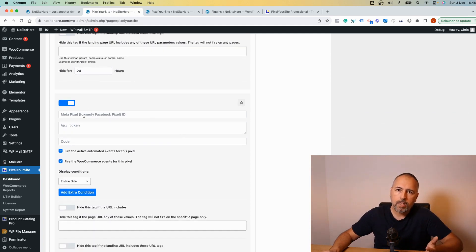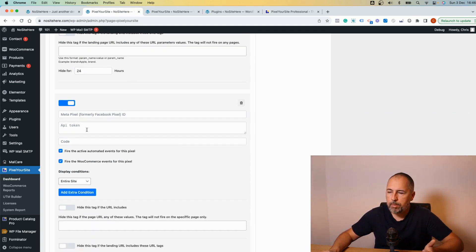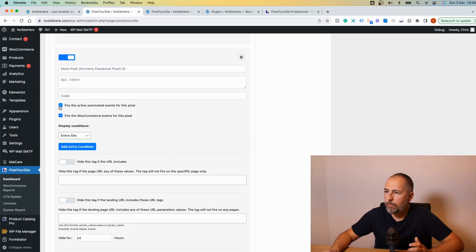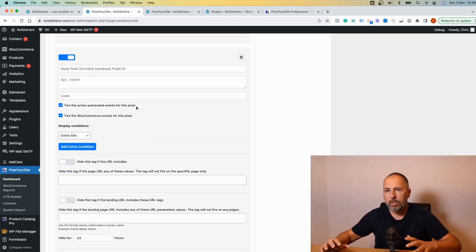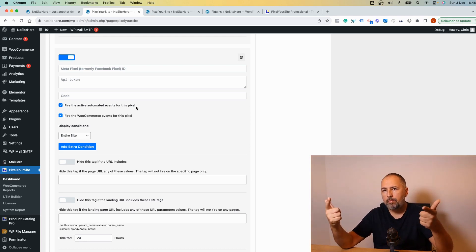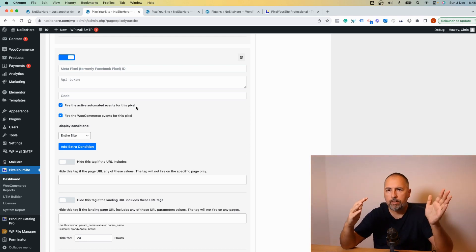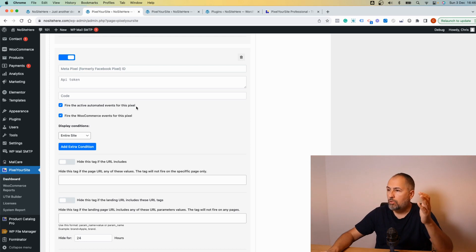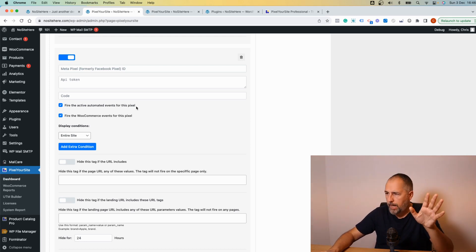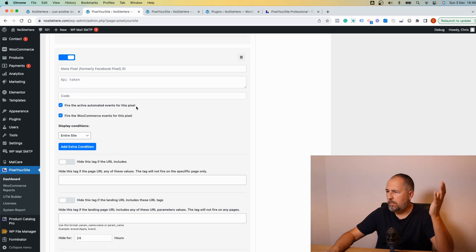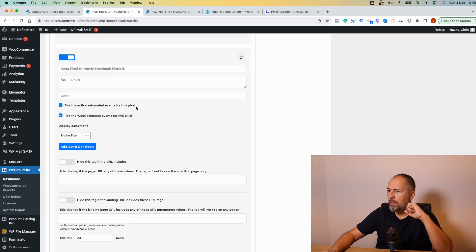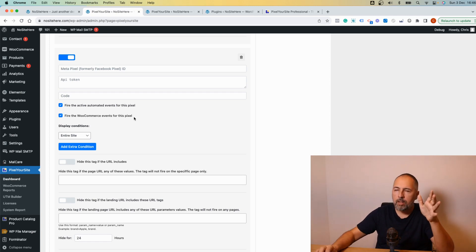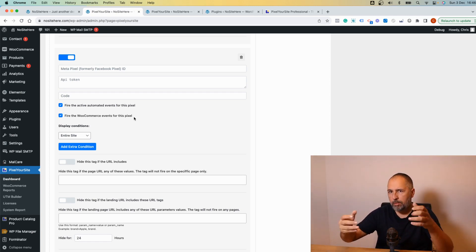I have to add the pixel ID, I can add Conversion API token, and I have this option fire automatic events for this pixel. This will enable all our default events that track various actions and that you can control from the plugin main page. We track scroll, page scroll, time on page, clicks, AdSense clicks, a lot of things. And enable WooCommerce events for this pixel, meaning that if you use WooCommerce we will fire the WooCommerce specific events like add to cart, purchase, initiate checkout, and so on.